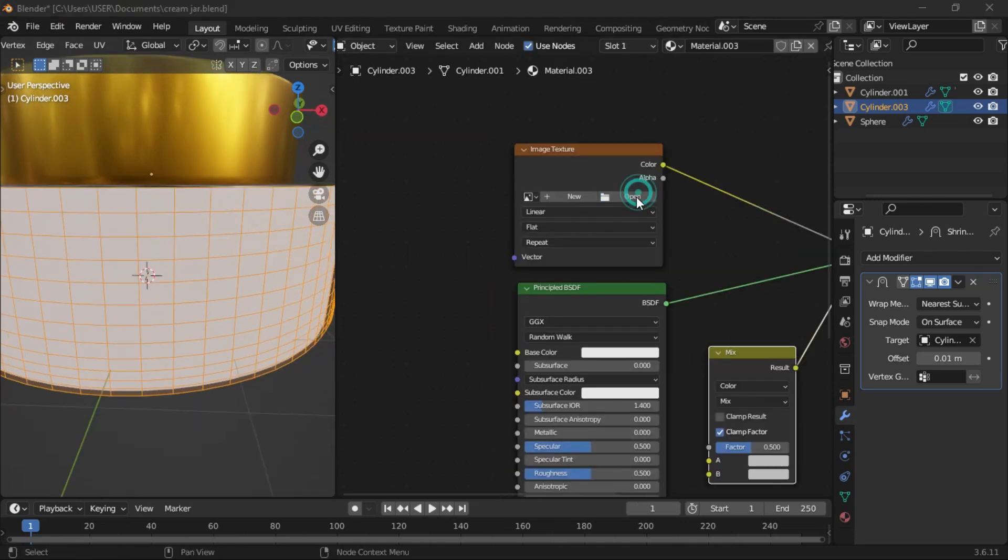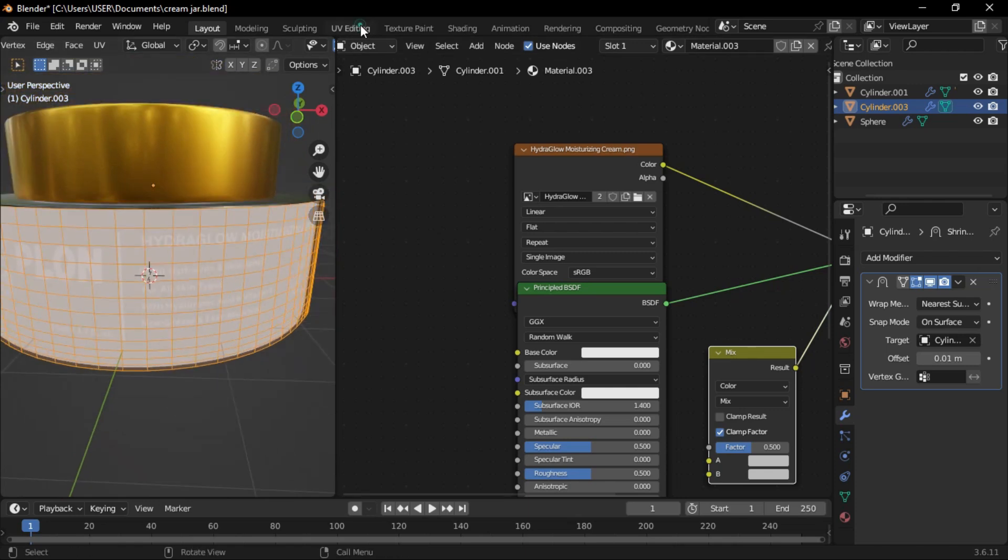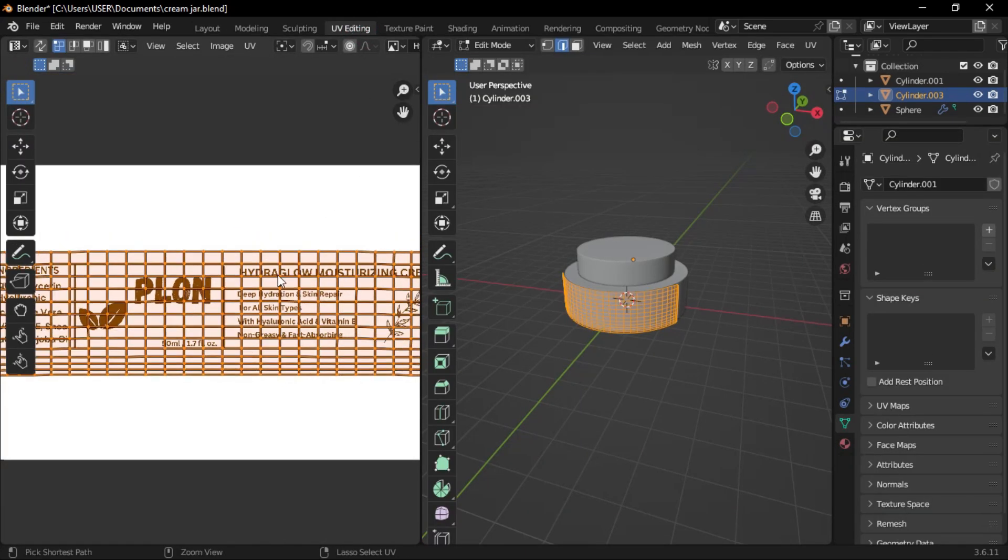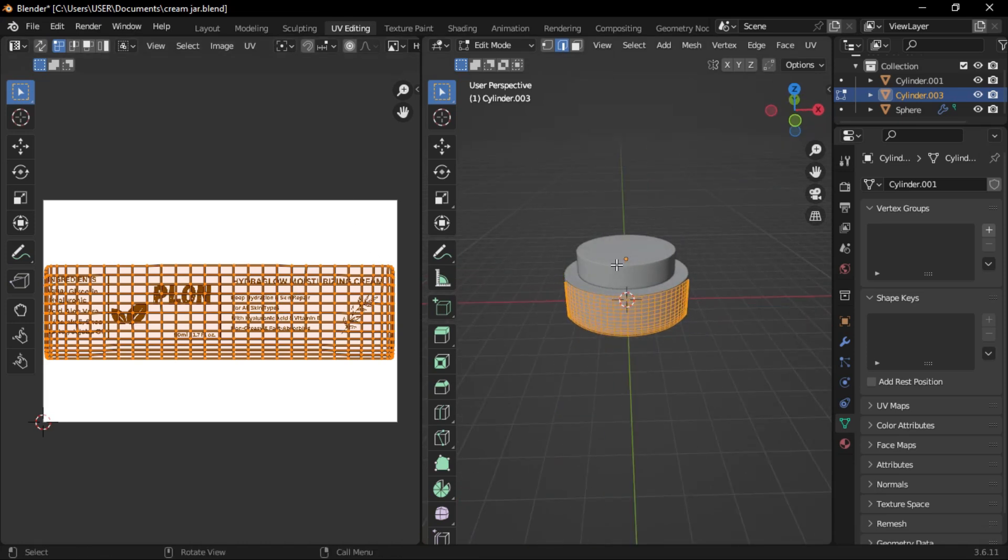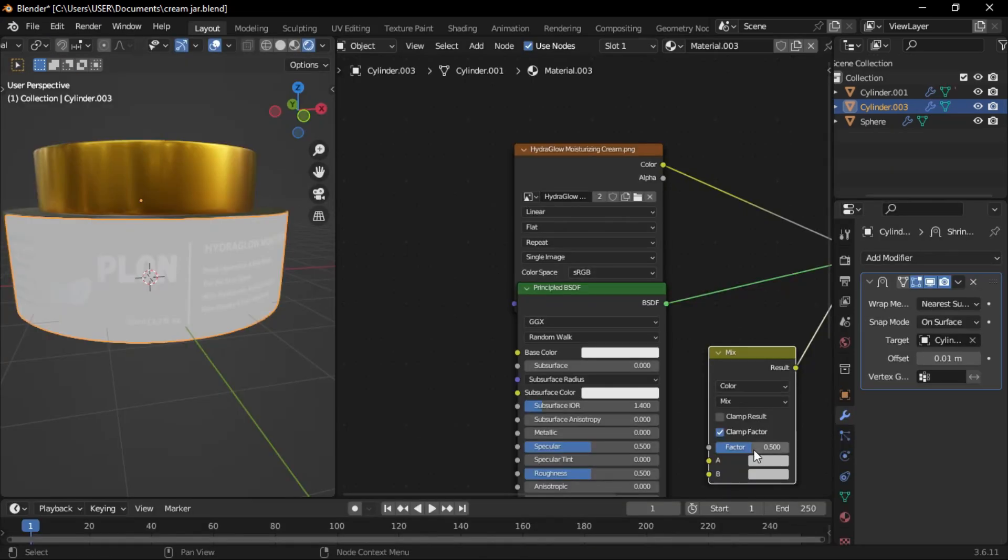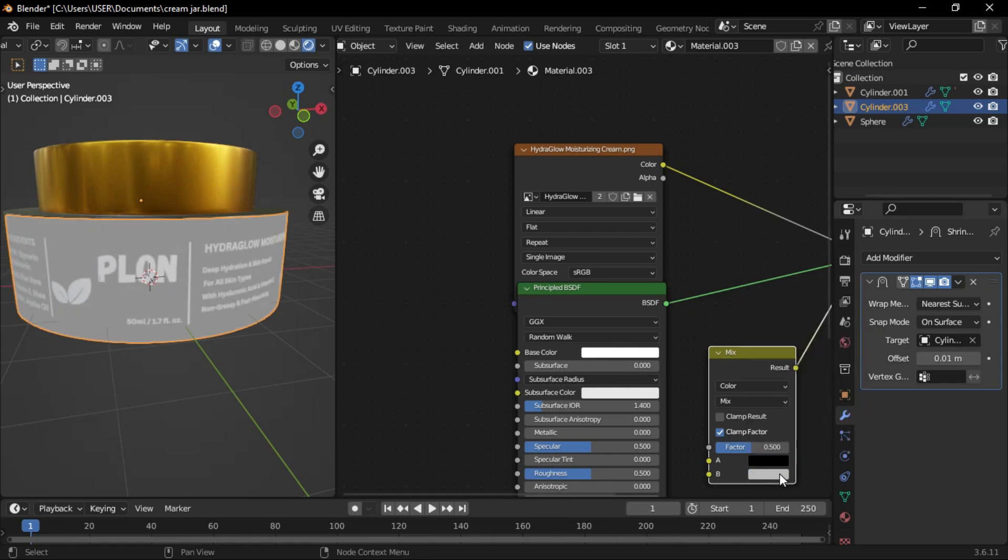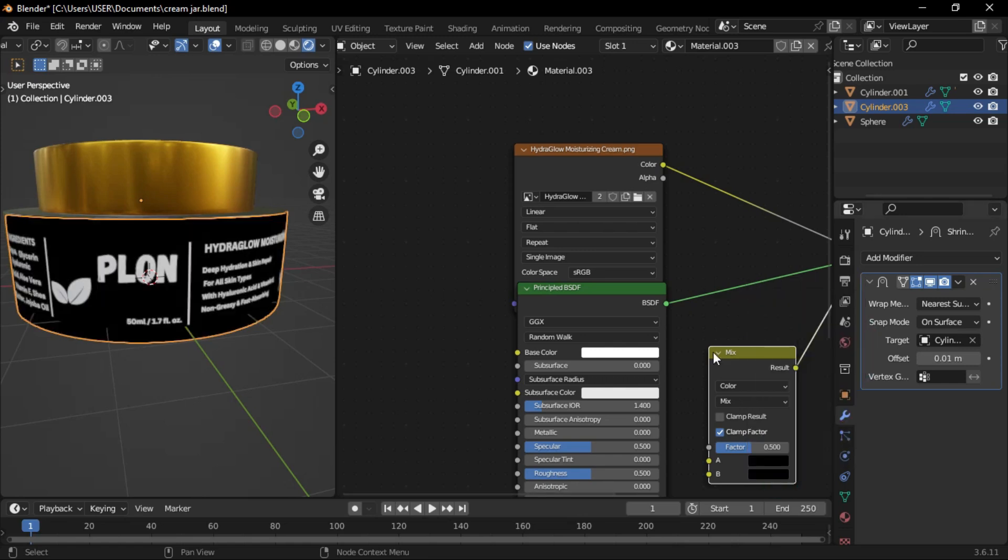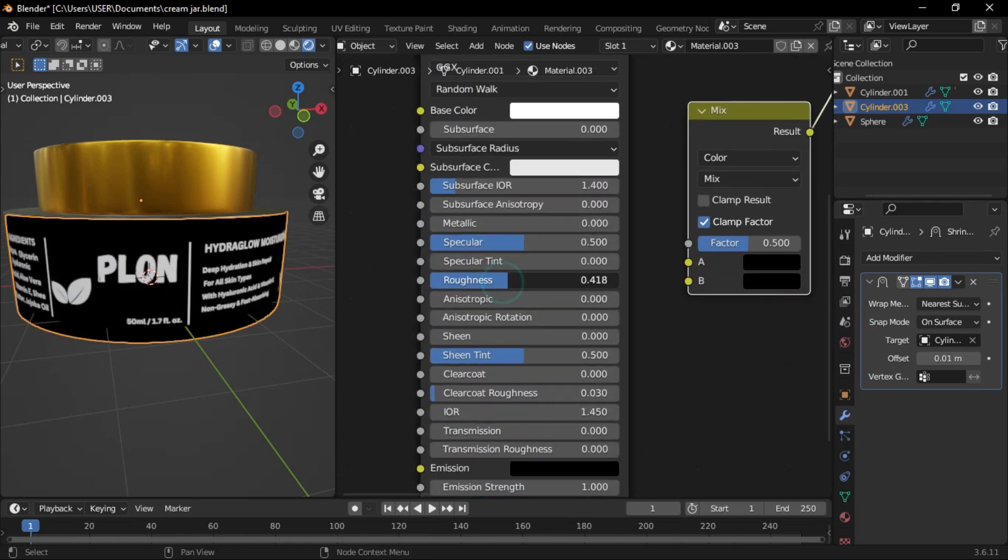Load the label texture into the image texture node. Switch to the UV editing workspace, unwrap the label, then rotate and scale it to align with the image texture. In the mixed color node, set the first color to black and reduce the roughness in the principal BSDF.